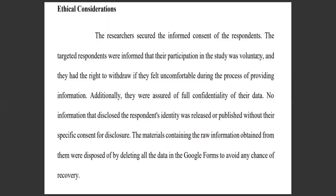For example, we have here ethical considerations: the researchers secured the informed consent of the respondents. The target respondents were informed that their participation in the study was voluntary and that they had the right to withdraw if they felt uncomfortable during the process of providing information. That's informed consent.